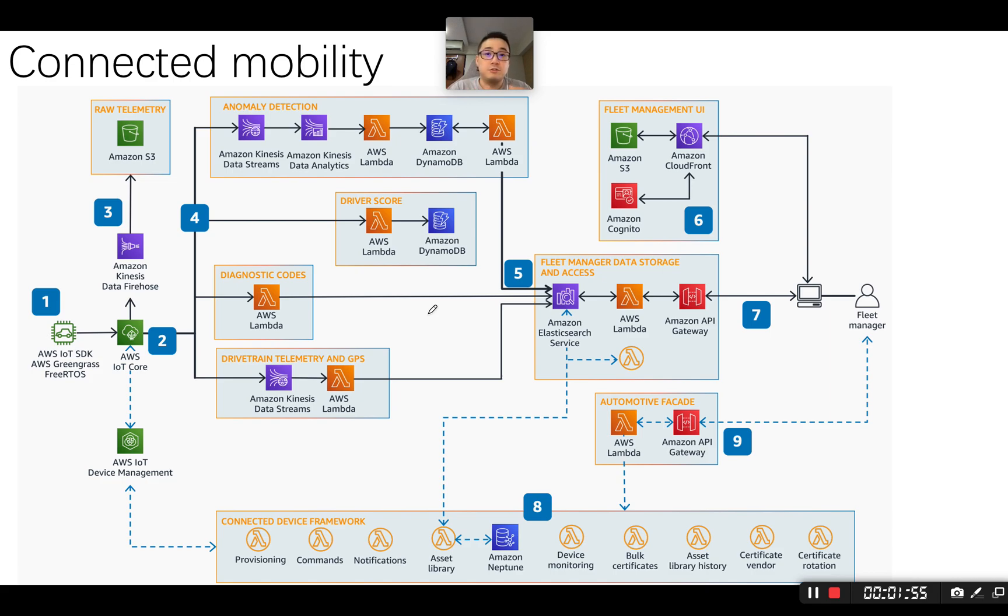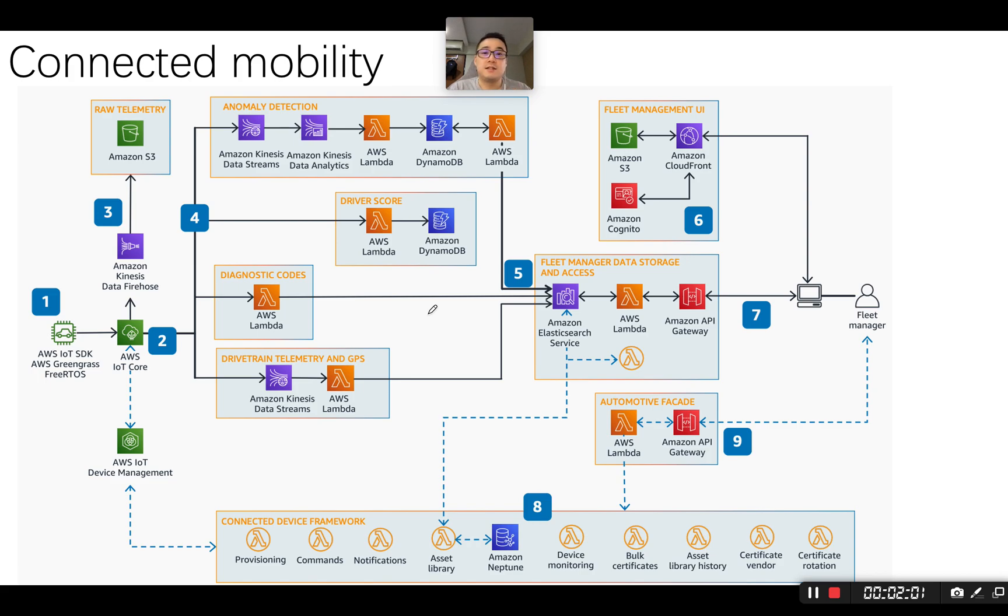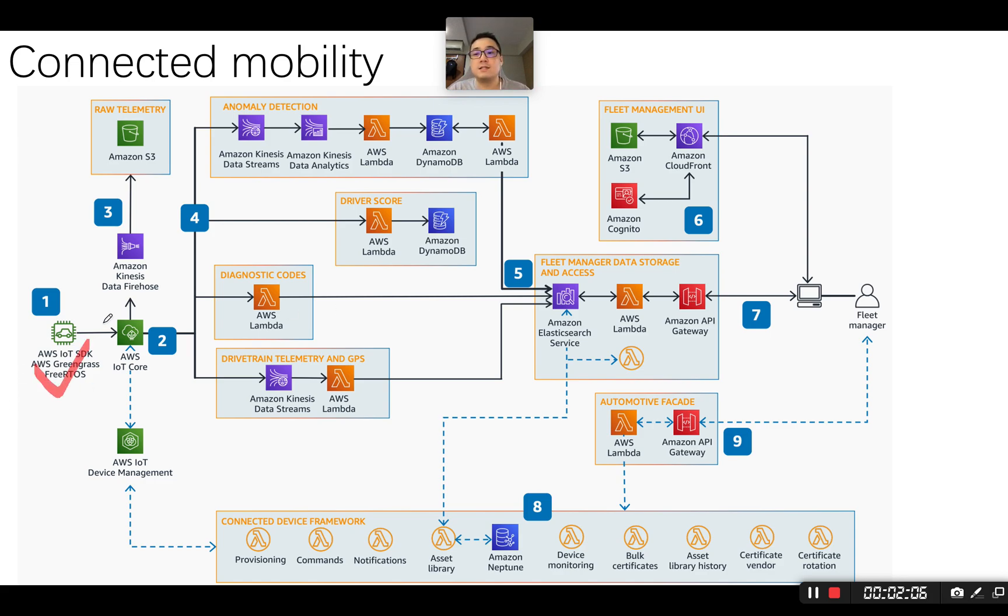Hi, today I'm going to talk about two use cases. The first one is connected mobility and the second one is the airline data system built on AWS. So let's review the first one first.